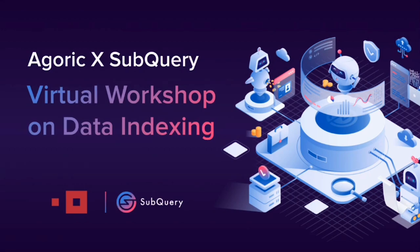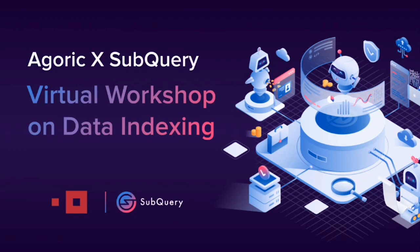I'd love to maybe get a high level of what attendees today and anyone who watches this in the future might be getting out of this workshop. Yeah, great. So basically, it's a short, we kind of call it like a lunch and learn. 20, 25 minutes with some Q&A just to understand what SubQuery is, what problem it solves, and a quick demo, a live demo on how we can actually get data from the Agoric blockchain within minutes.